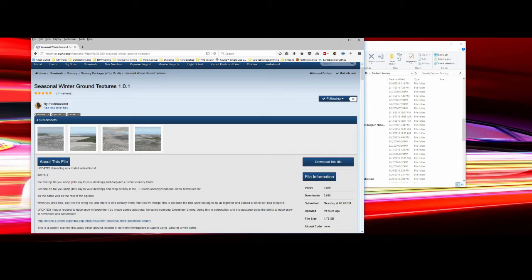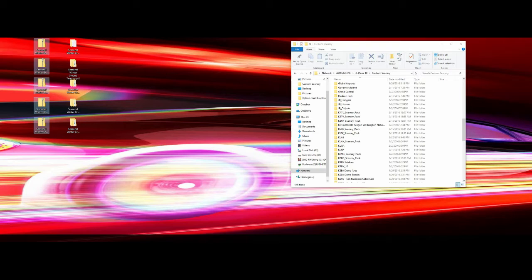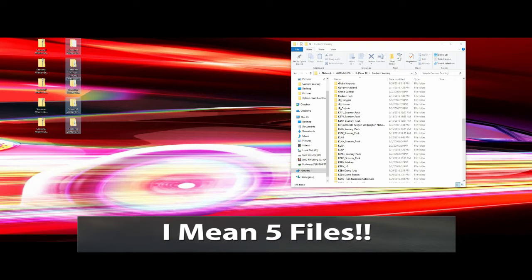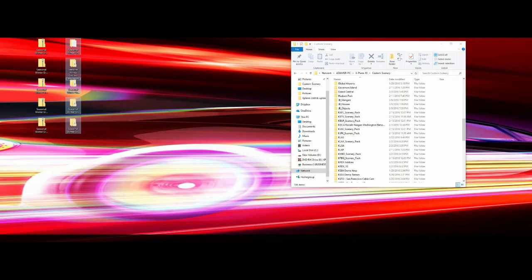You're going to go to the xplane.org website and download the Seasonal Winter Ground Textures by Mad Max Lane. Once you get that done, you end up with five zip files. You want to extract those zip files to your desktop so you end up with the extracted files. Once you have downloaded and unzipped all five zip files, you can proceed.